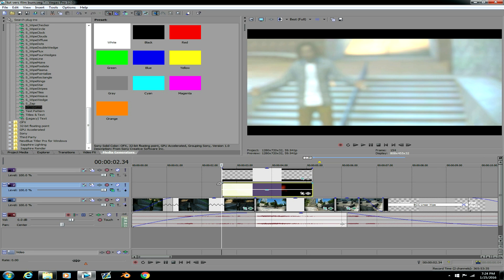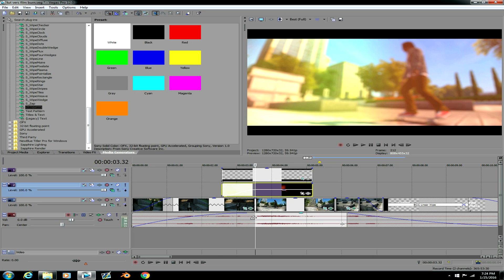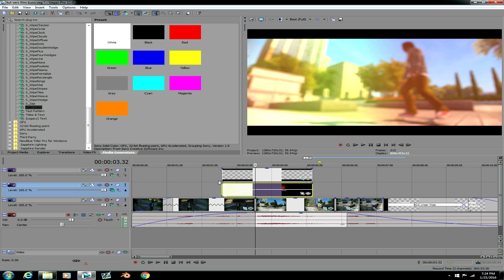Alright then you wanna set the fade to where you want the transition to happen. Which is right here for me. You can have it wherever you want. I'm gonna make it control a little bit longer.